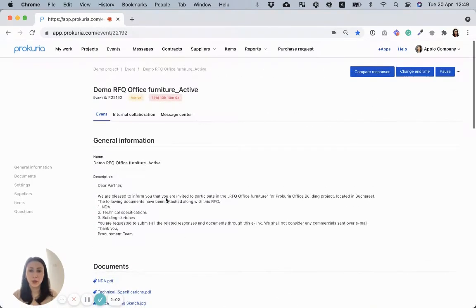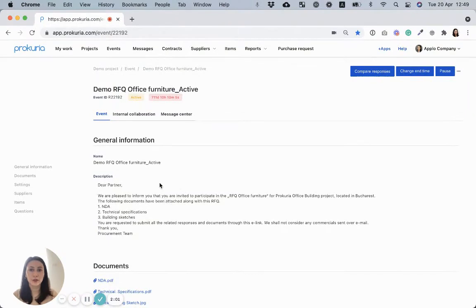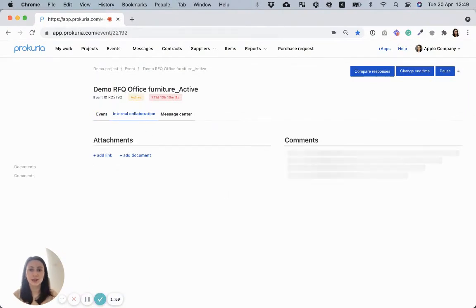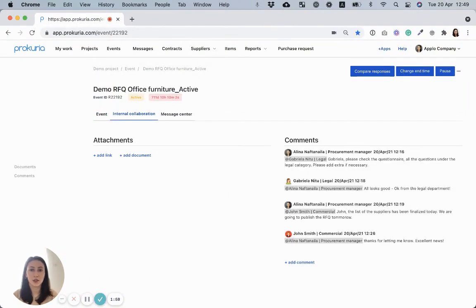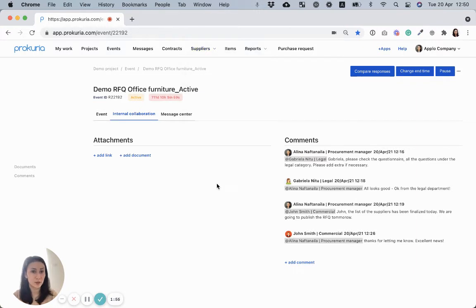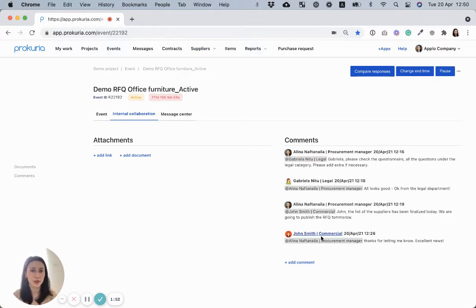Additionally, on top of the page, you have two more tabs. One is internal collaboration and is related to collaborating with your team and your stakeholders. You can see here an example of messages related to this RFQ.